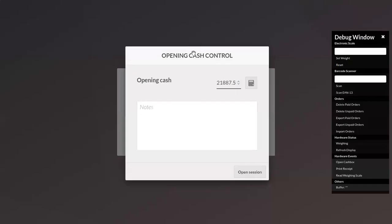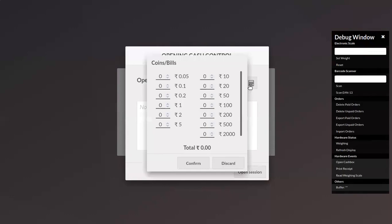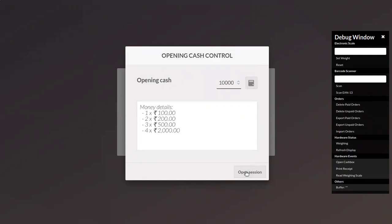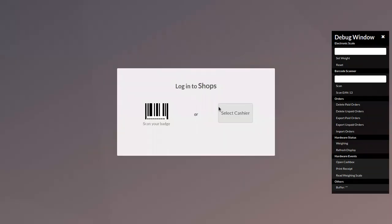You can see we can add an opening cash control. Before opening a session, we have to add an opening cash. Here we can add coins and bills, then open the session.